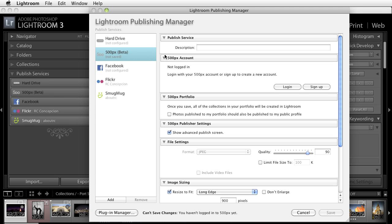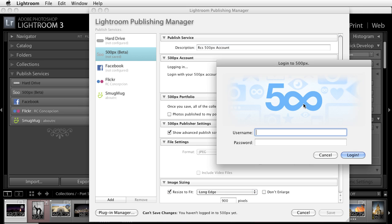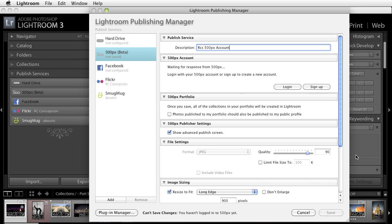Click on the Setup button and I'm going to go ahead and type in RC's 500px account. I'm not logged in. Do I want to log in? Yes I do want to log in. So I'll put in my login username and I'll put in my login password.